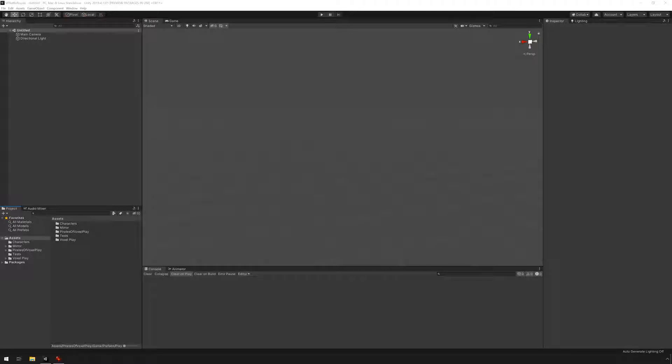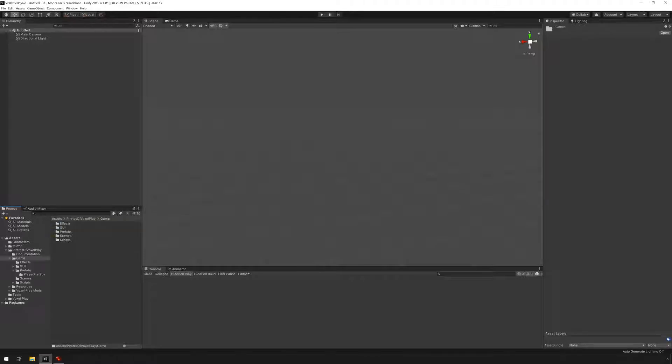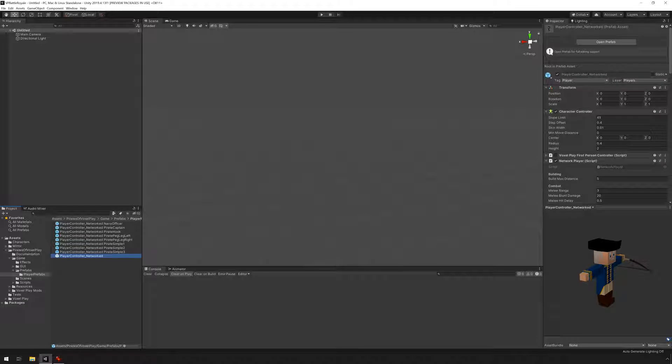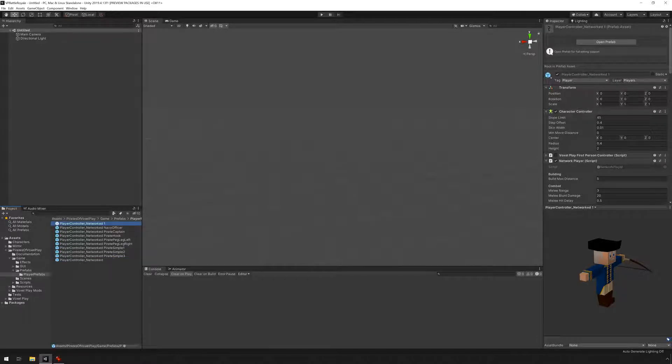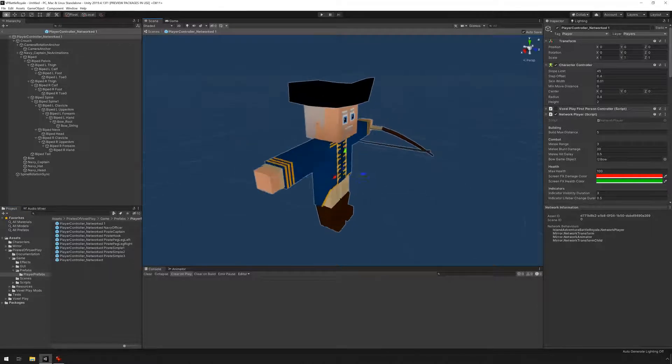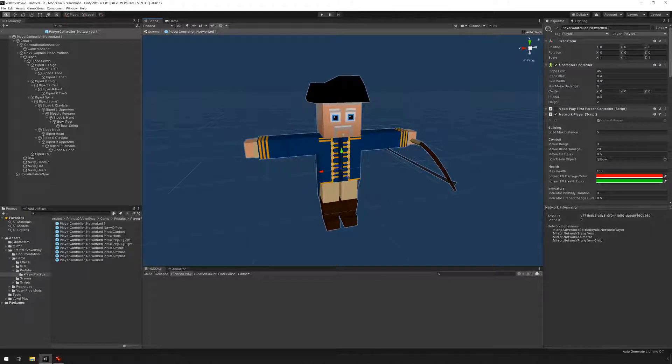I'm gonna go under Pirates of Voxelplay, Game, Prefabs, Player Prefabs and I'm gonna select this one and duplicate it. Now I'm just gonna double click on it and we can see the prefab that we just duplicated.